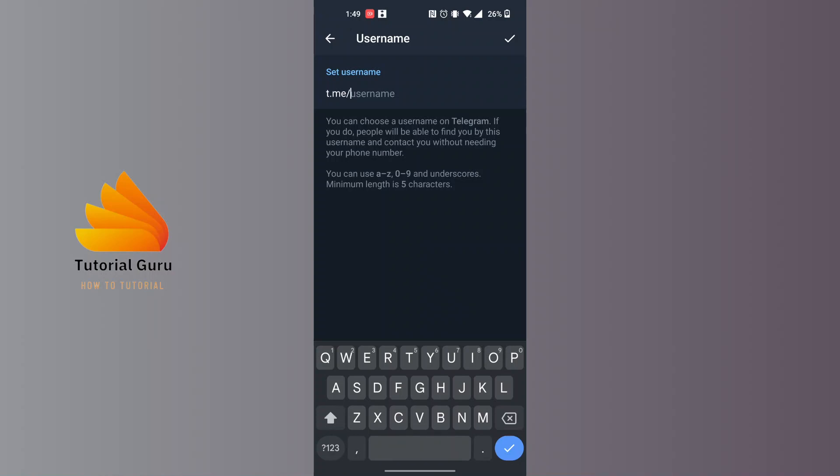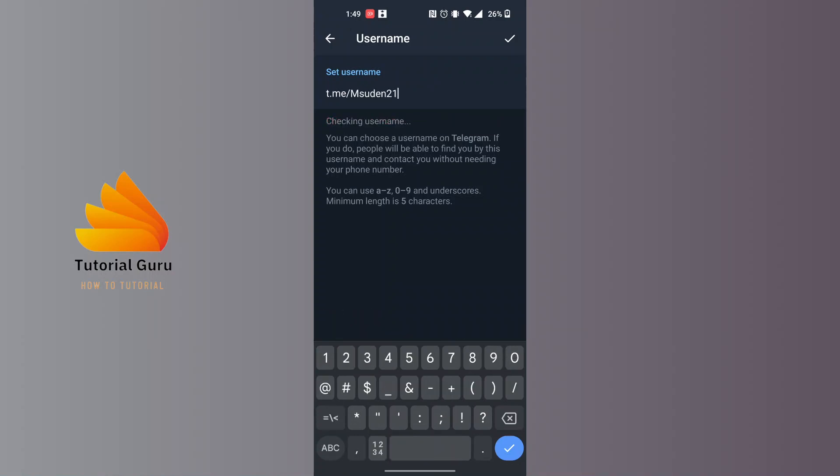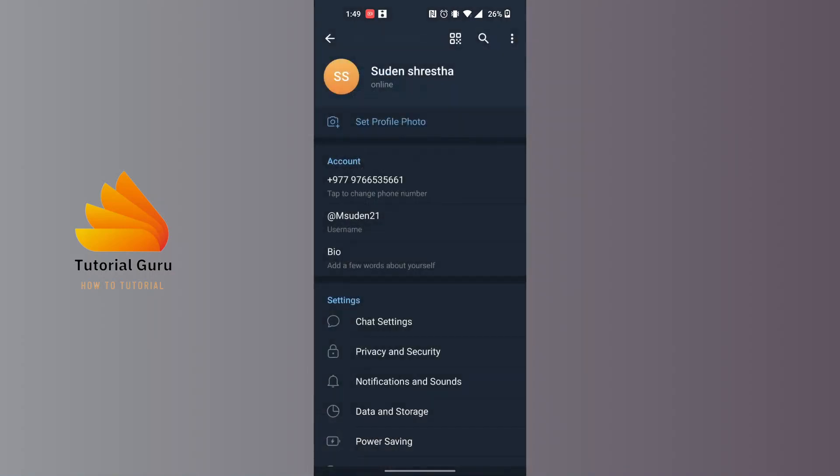Let's enter a name over here. You can see this Telegram link is available. Now to save it to our account, tap on the tick mark at the top right corner of the screen, and your Telegram link will be created.